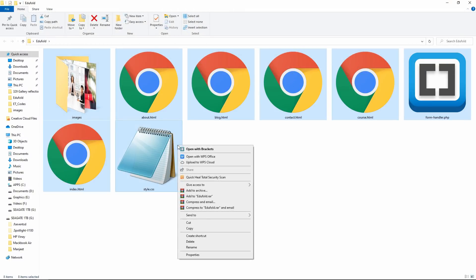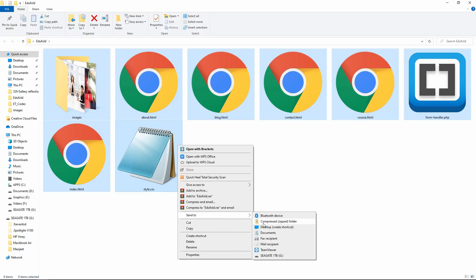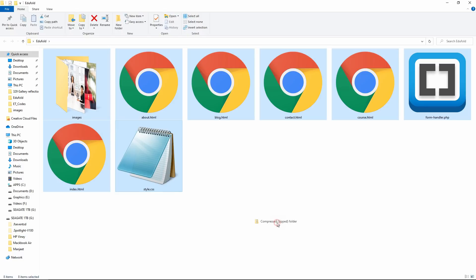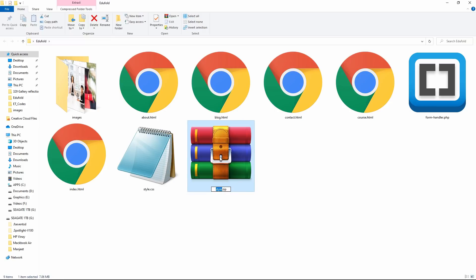Now we have all the files. Select everything and make a compressed ZIP file. Rename this ZIP file as website.zip.